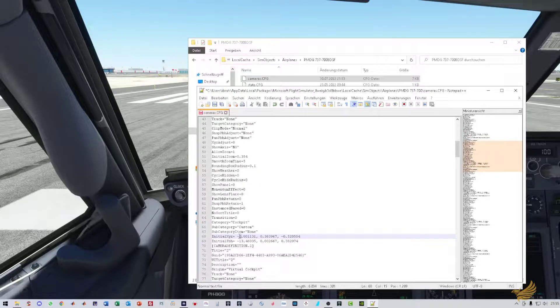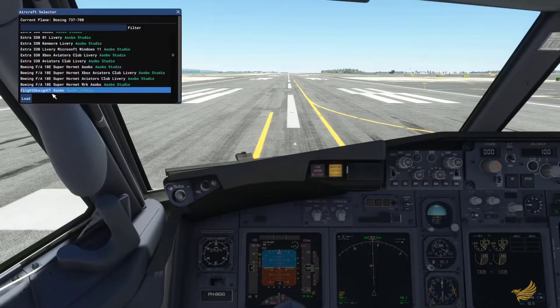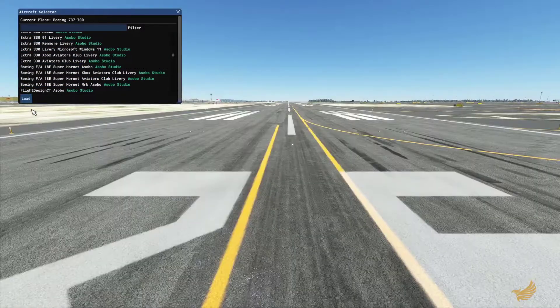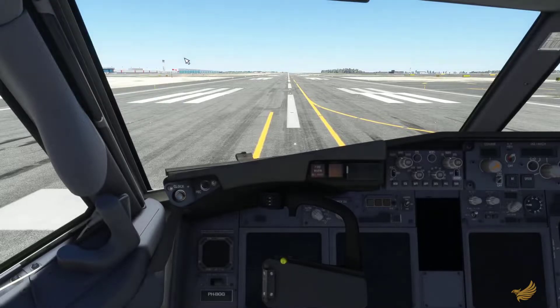In the next step, reload the aircraft using the developer menu and aircraft selection. Then press 0 on the numpad to get next to the aircraft.